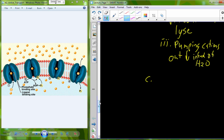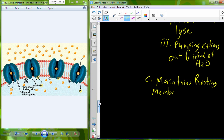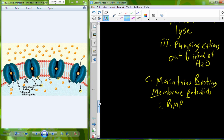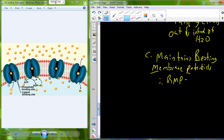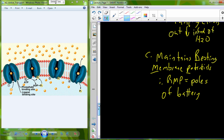In addition to regulating cell volume and supporting secondary active transport, the sodium-potassium pump maintains resting membrane potentials (RMPs). Cells need to respond to stimuli, and to do so they must be set at a resting membrane potential — essentially a charge — similar to the poles of a battery. Just as a battery must always be charged, a cell must always maintain this resting membrane potential.